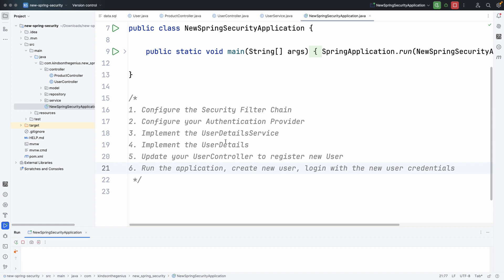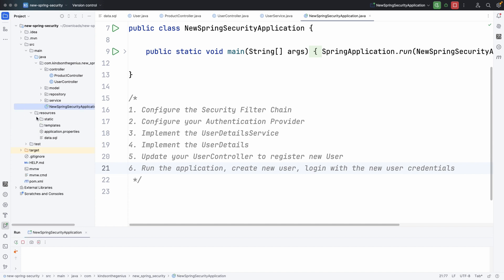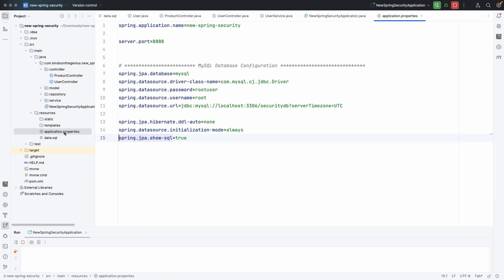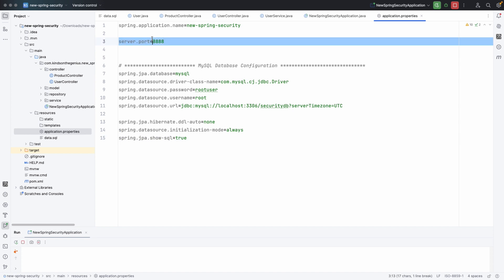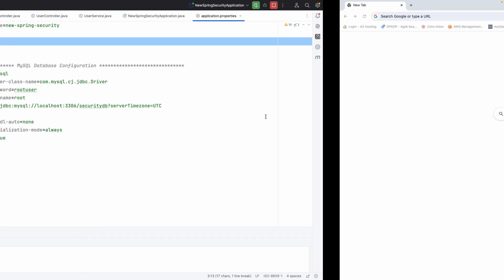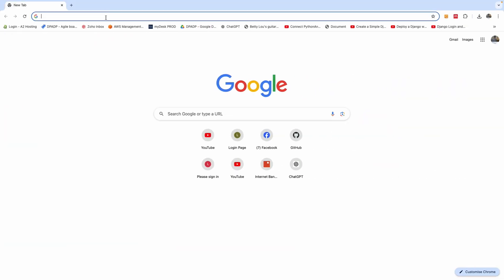In this tutorial, I'm going to show you how to configure Spring Security in your API in a few minutes. I have a simple API I created that returns a list of products and it runs on port 8080. It also gets some data from the database.